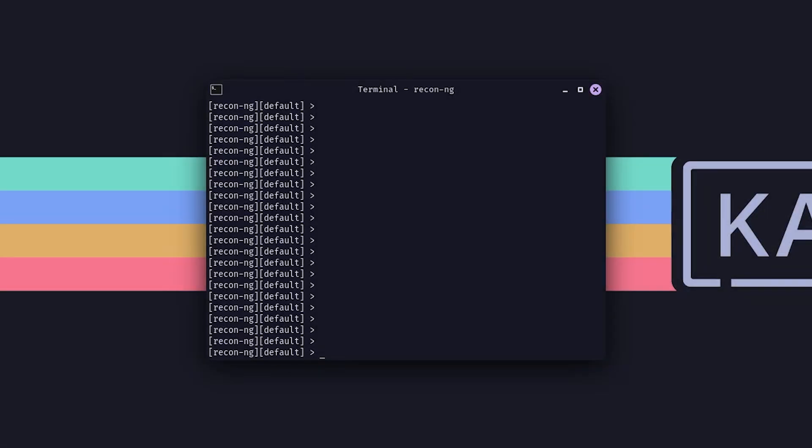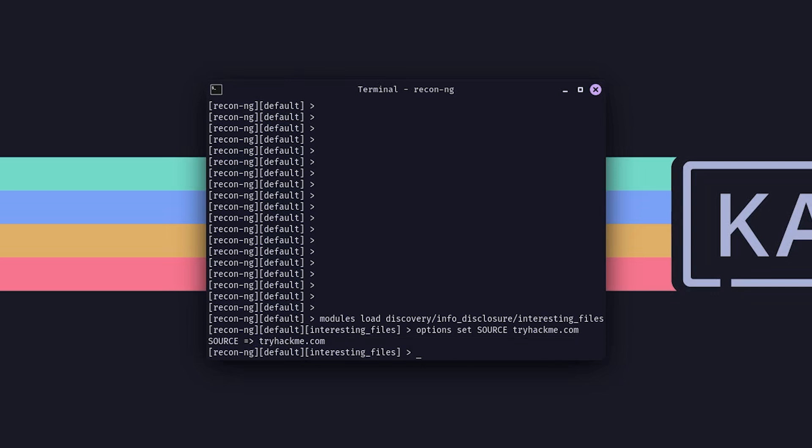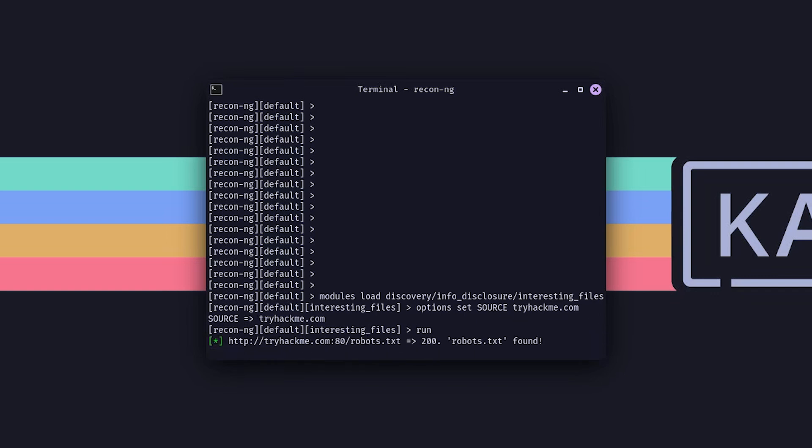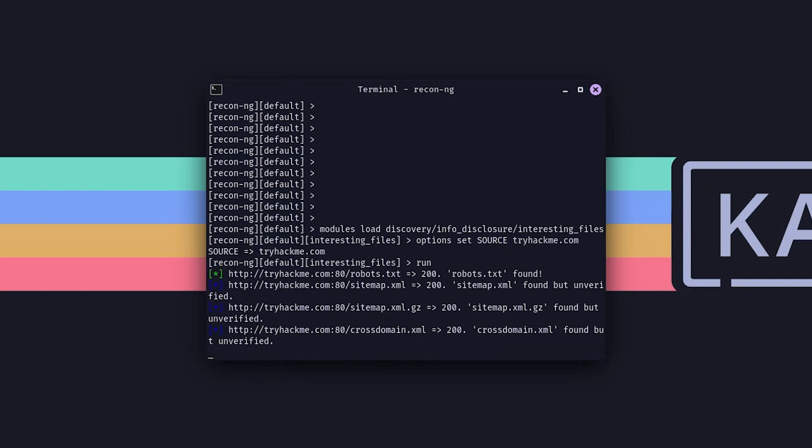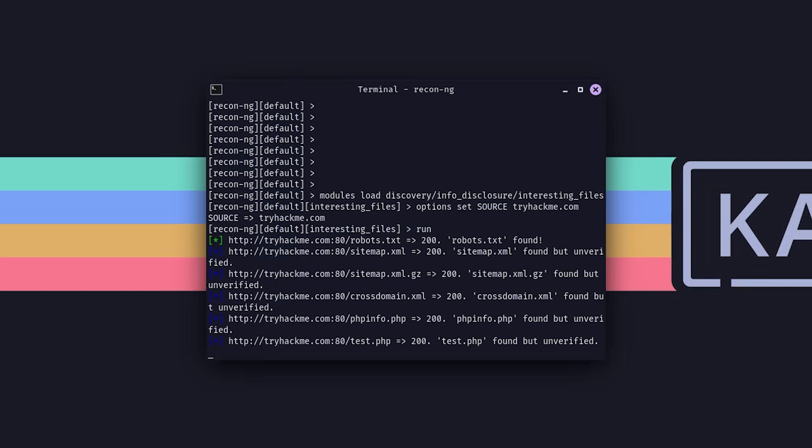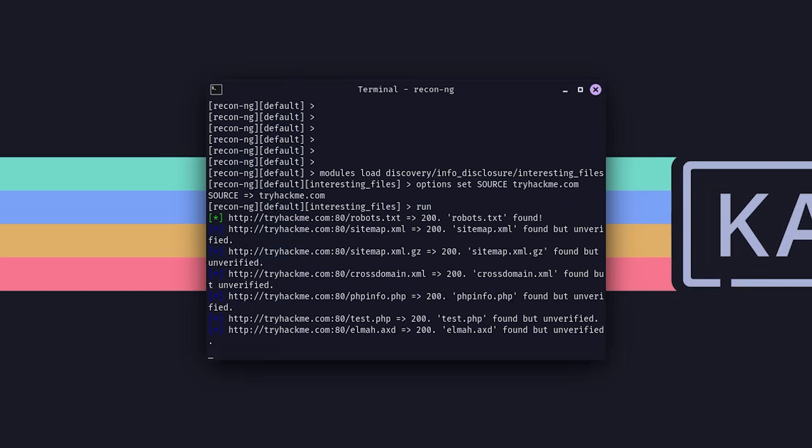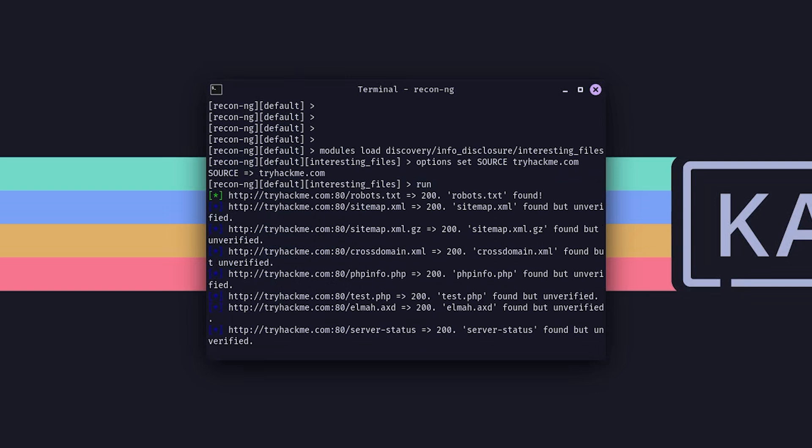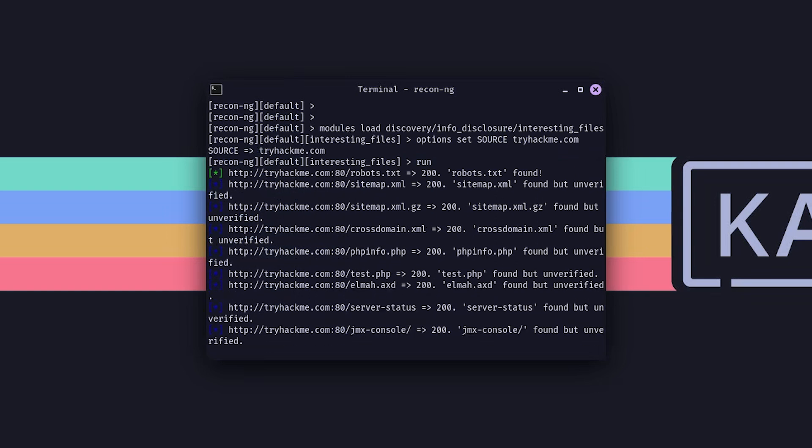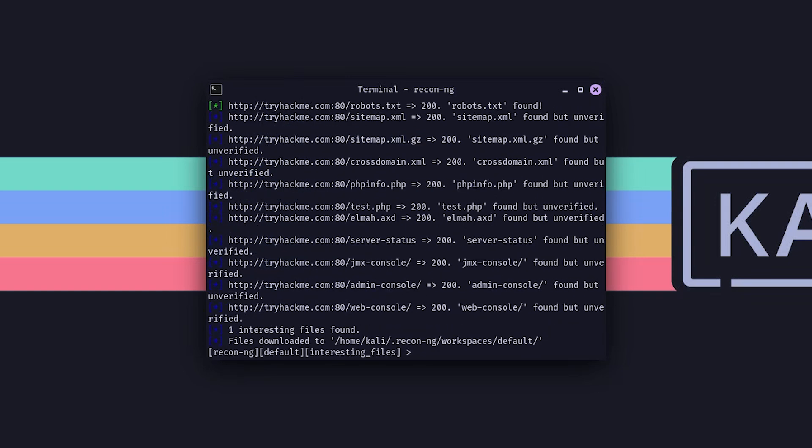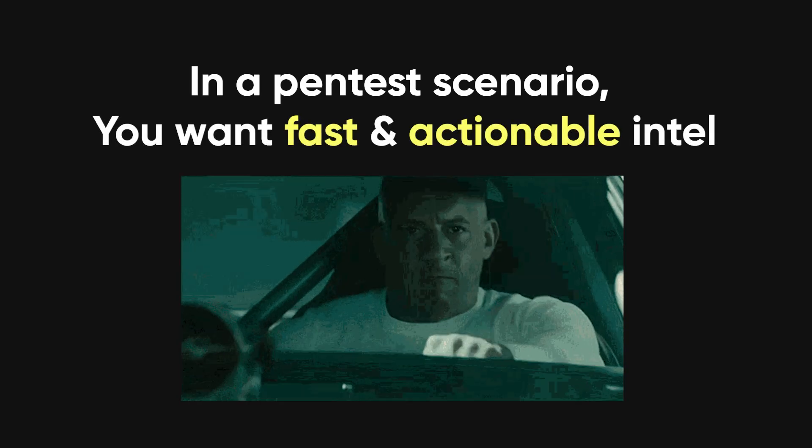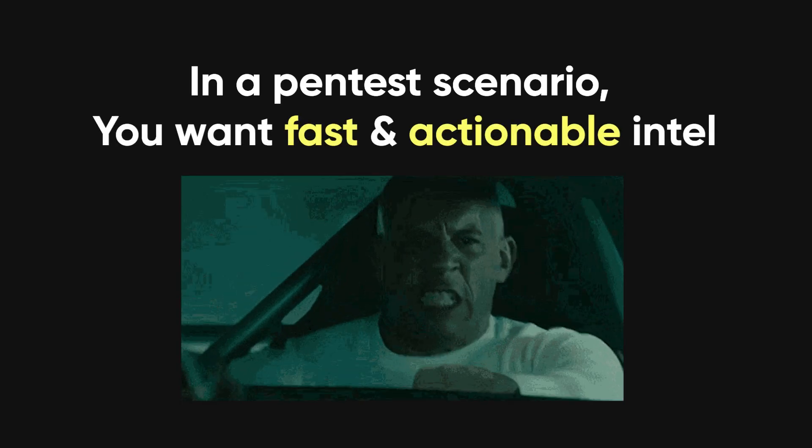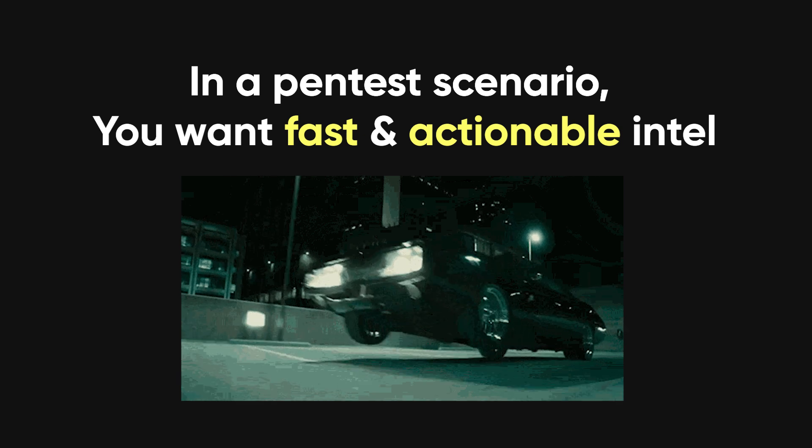You'll see the tool spit out some information. Within seconds, it can dig up things like robots.txt, sitemap.xml, admin panels, and other files that can be useful for reconnaissance. Instead of running a traditional web crawler like Dirbuster or GoBuster, which can take ages to go through a site, ReconNG can give you quick results right out of the gate. In a pen test scenario, you want fast, actionable intel, and this is one way to grab it.